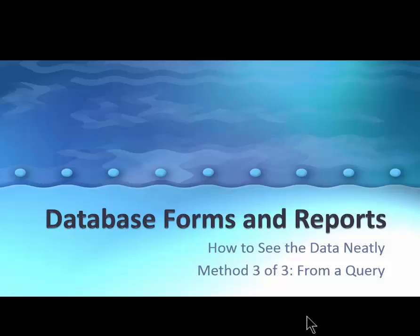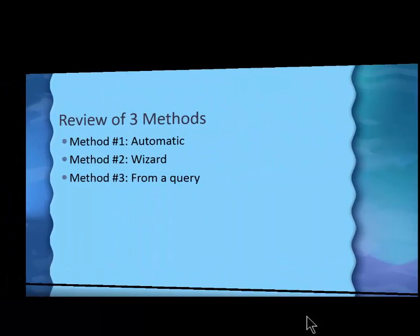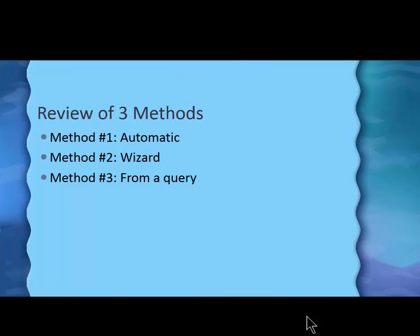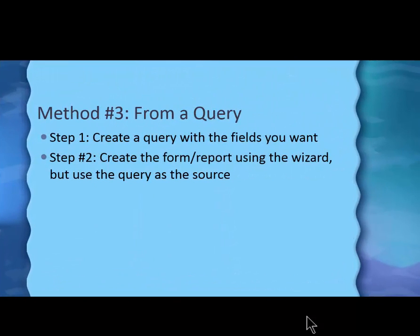Let's move now to the third of the three methods for creating forms and reports. Just to review, the first method we used was just the automatic button that created one for you. The second method we used was the report and form wizard. And the third method we're going to use is to create a query first in design view and then we'll go back and use the wizard to create the report, form or report.